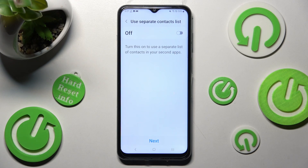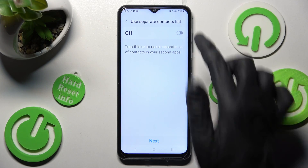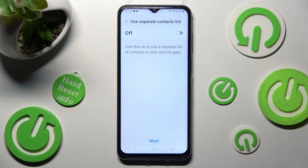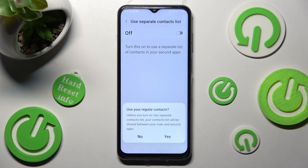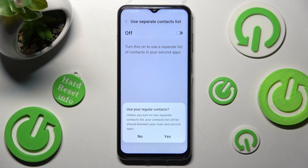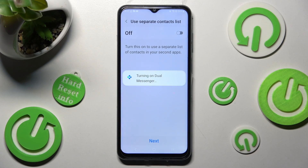Over here, if you want to, you can use a separate contact list by clicking on this toggle, or if you don't want to, just click on Next. Now select Yes or No in this popup — in my case Yes — and wait.